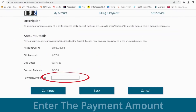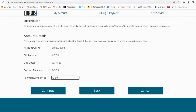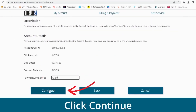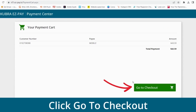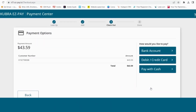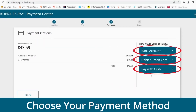Enter the amount you'd like to pay and confirm that your information is correct. Click Go to Checkout and then select Pay with Cash.